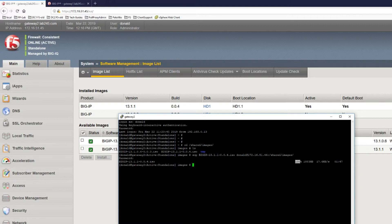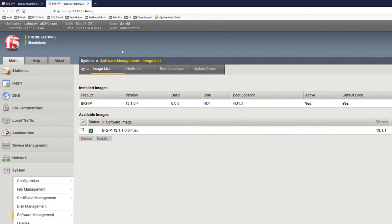There we go, 100%. The image has now been copied to this second box. I should be able to view that in the GUI. And there we go, there's the image sitting there ready to be installed.